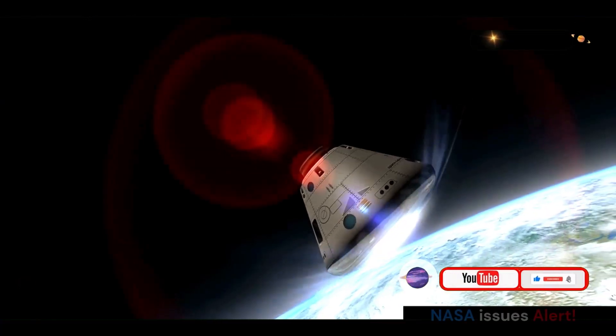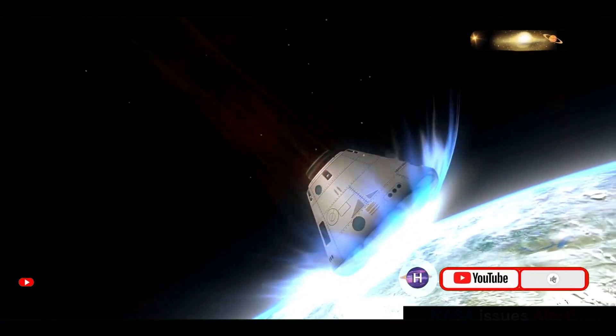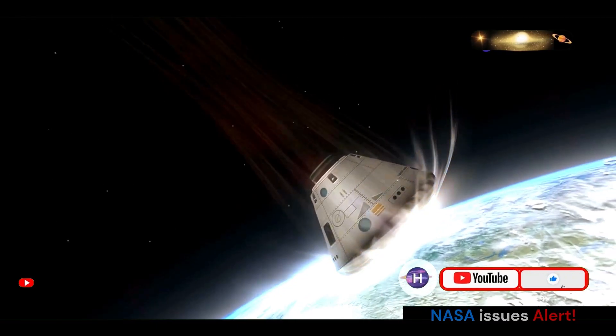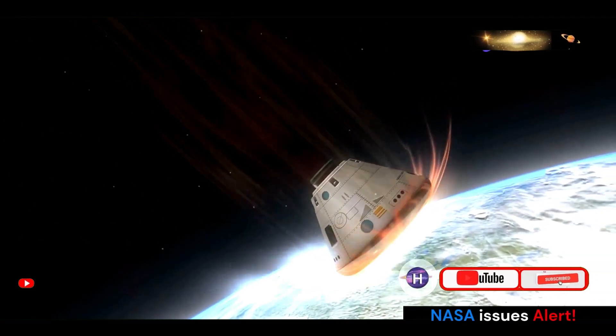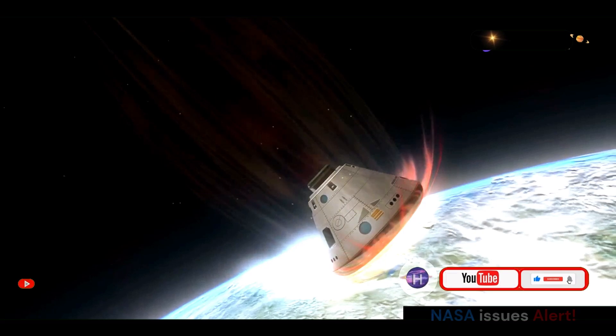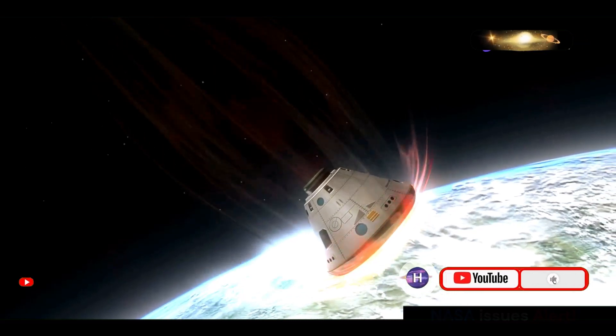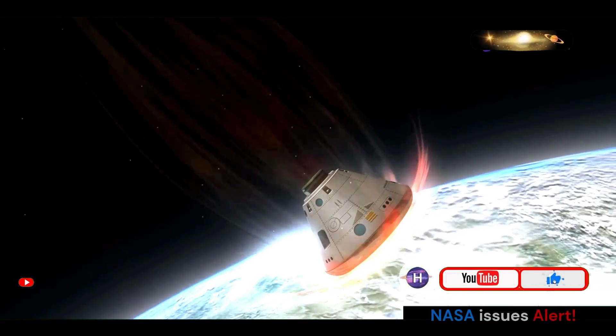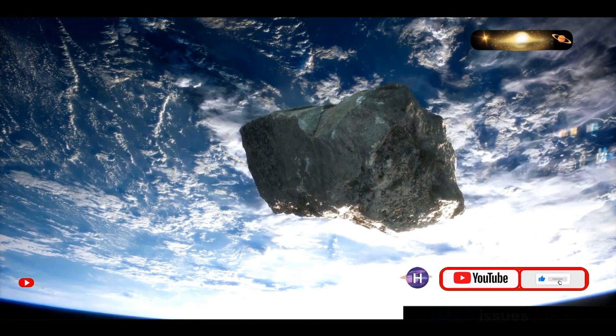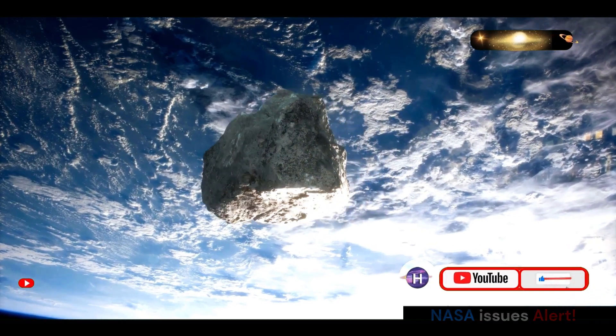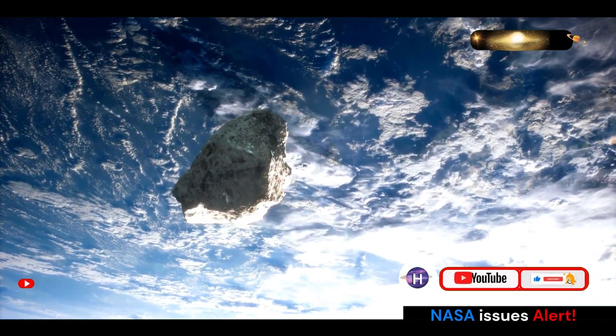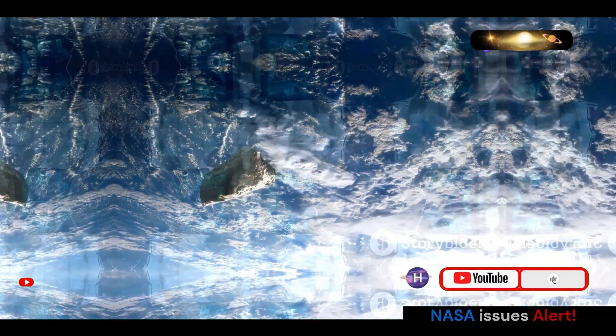This precious cargo, carefully stowed within the spacecraft's sample return capsule, promises to provide scientists with unprecedented insights into the composition of Bennu and the early solar system. The sample is scheduled to return to Earth in 2023, where it will be whisked away to a specialized laboratory for in-depth analysis.